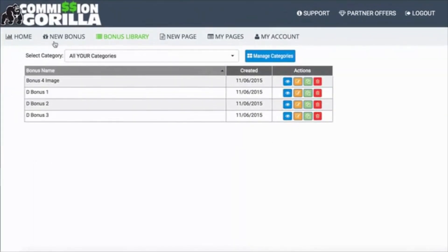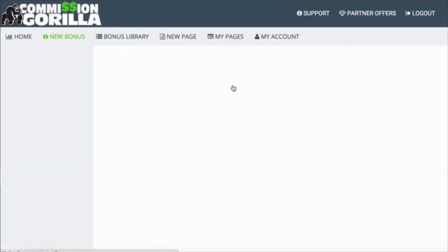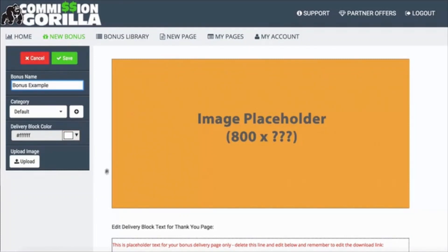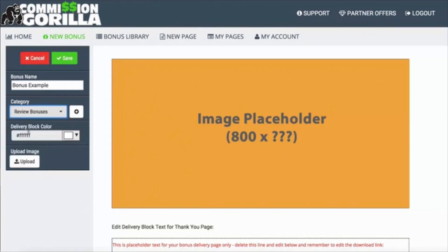What I want to do now is actually add a new bonus and show you what it's like to add - it's very, very easy. So let's add an image graphic; we'll do an image block for this one. We'll name it 'bonus example.' You can also add it to categories. So if you promote various types of offers like video offers, SEO, or list building, you can create different categories for different types of bonuses, which is really useful. I've got review bonuses here because I'm doing a review video.